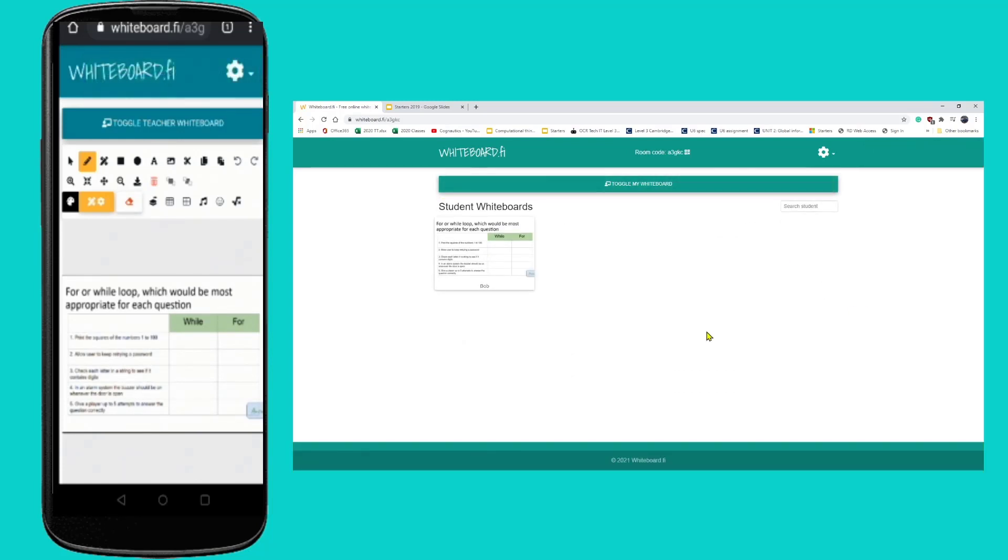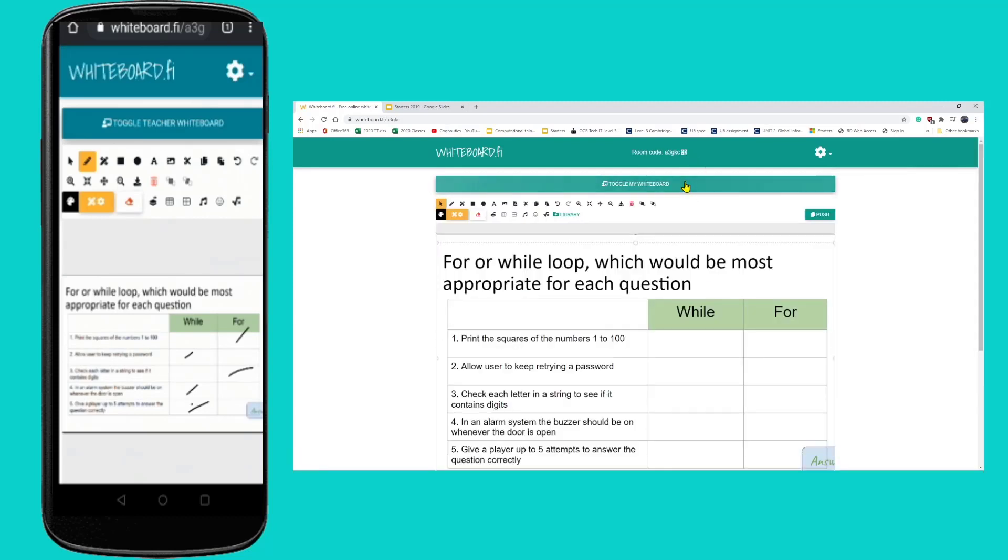Then what can happen is I can be just watching as students go through and they maybe start to go through the questions. I can just see what students are doing on their screens there. And if I wanted to I could go and draw on here myself and say yeah these were the answers that you should have had. So that would have been a for loop, that would have been a while loop, for loop, while and a while loop.